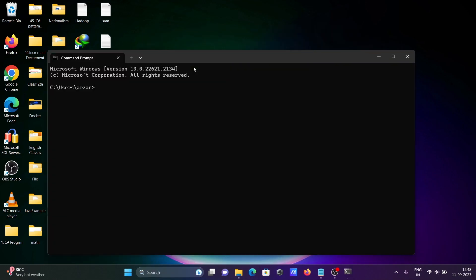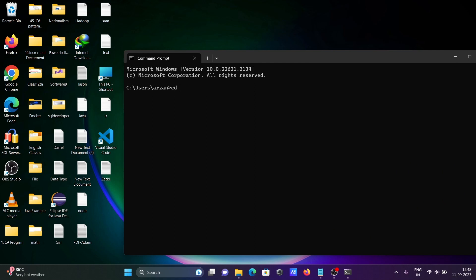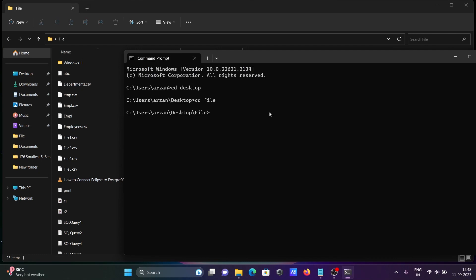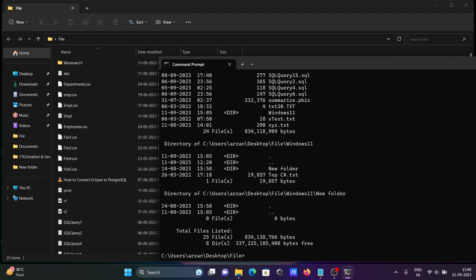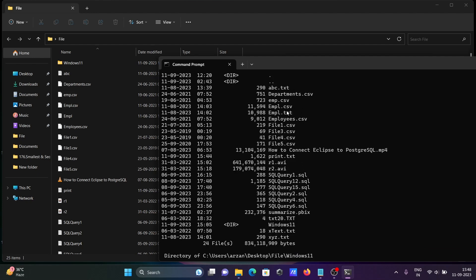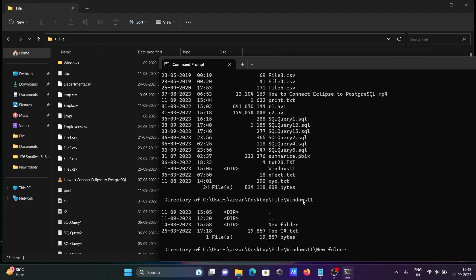First, moving to the Desktop, then into the file directory. I'm going to write some commands. First, let's write: dir then backward slash s. If I press Enter, you can get all the files — it displays the files inside the directory, and subdirectories like Windows 11 are also shown.